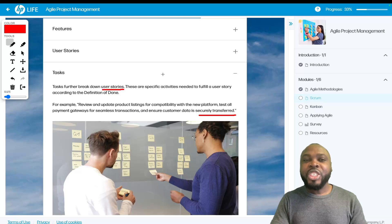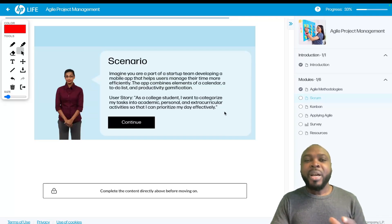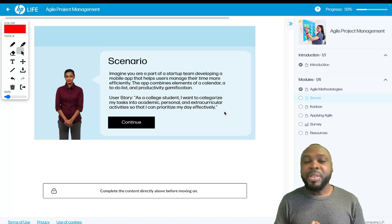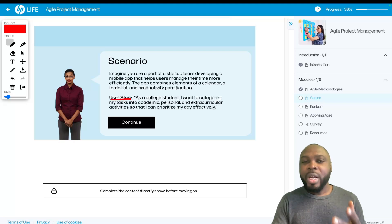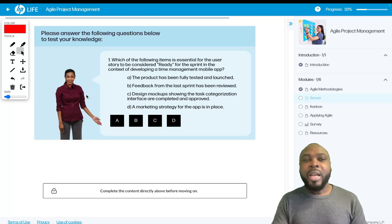Now let's do a few exercises. Imagine you are part of a startup team developing a mobile app that helps users manage their time more efficiently. The app combines elements of a calendar, a to-do list, and a productivity gamification system. The user story is: 'as a college student, I want to categorize my tasks into academics, personal, and extracurricular activities so that I can prioritize my day effectively.' Which of the following items is essential for this user story to be considered ready for the sprint?